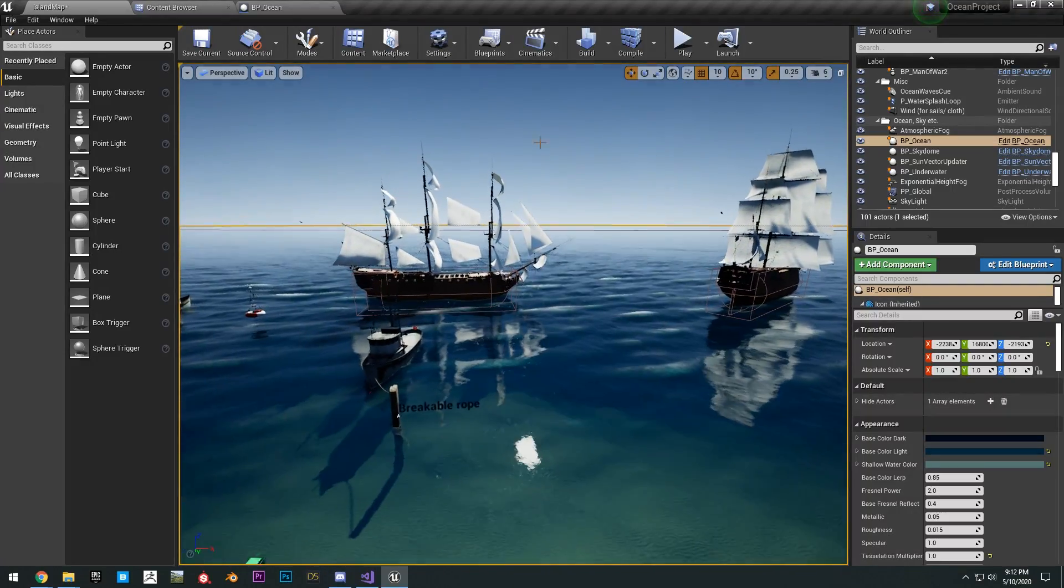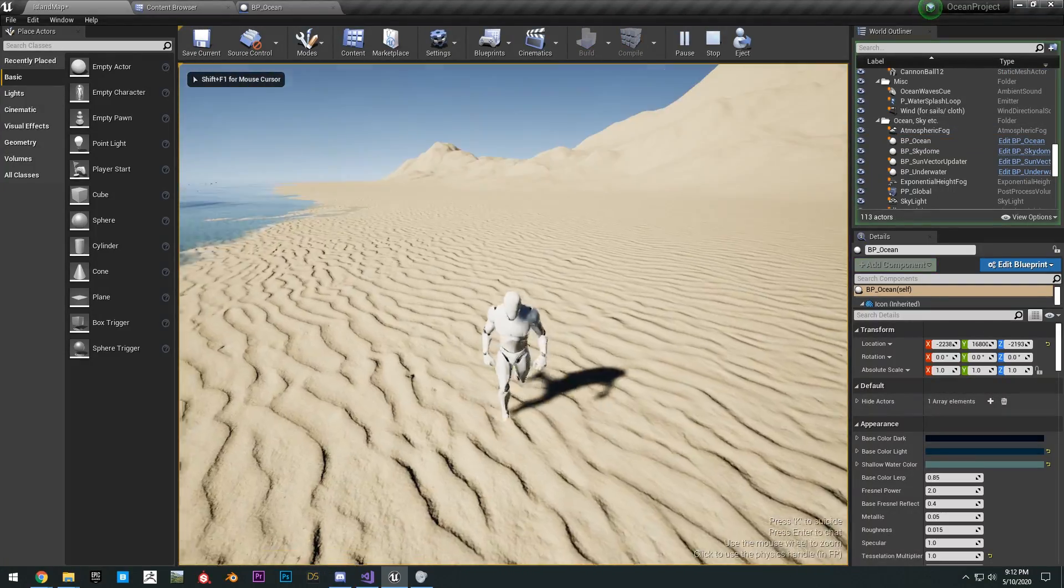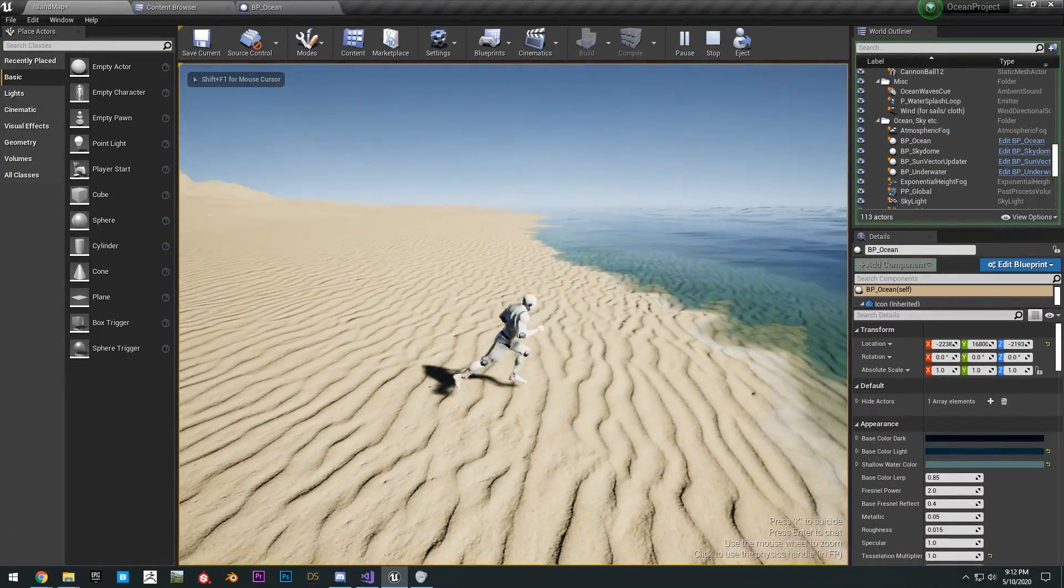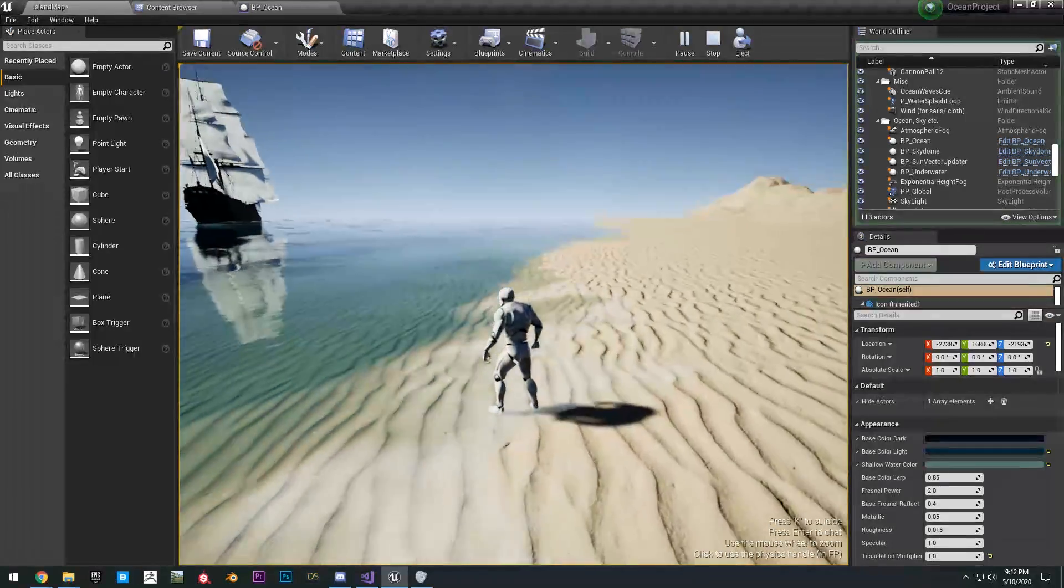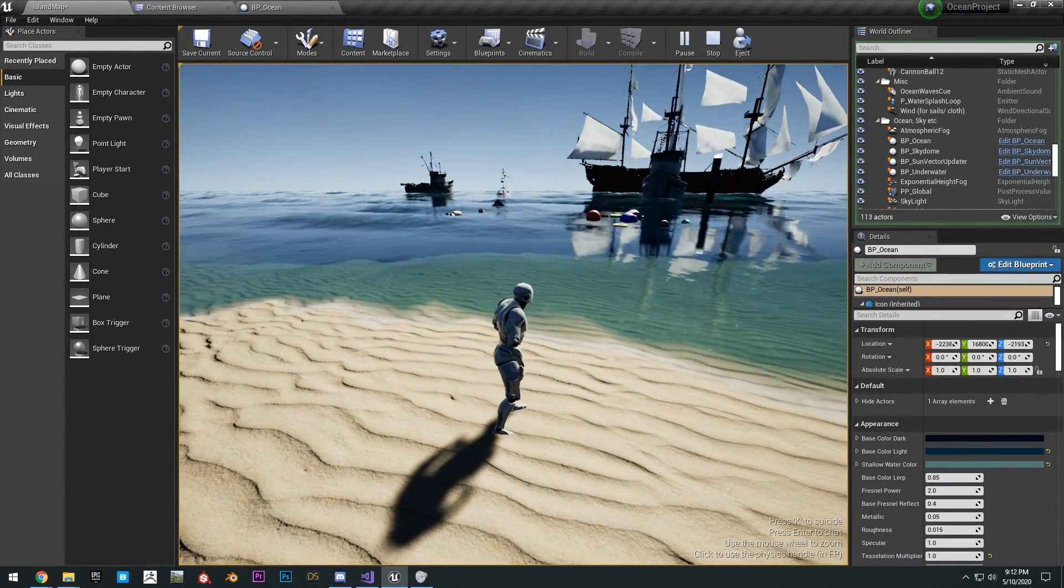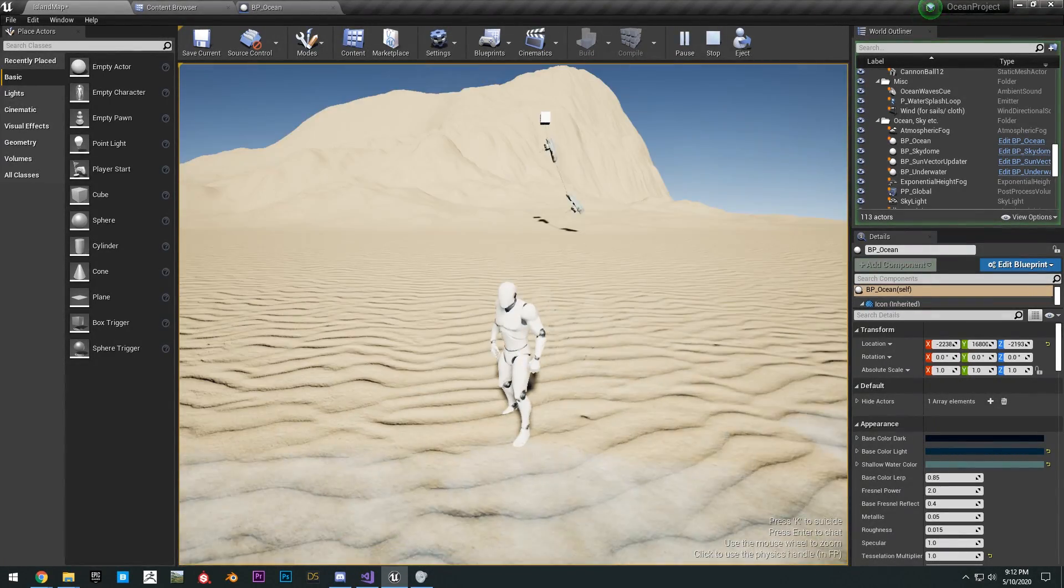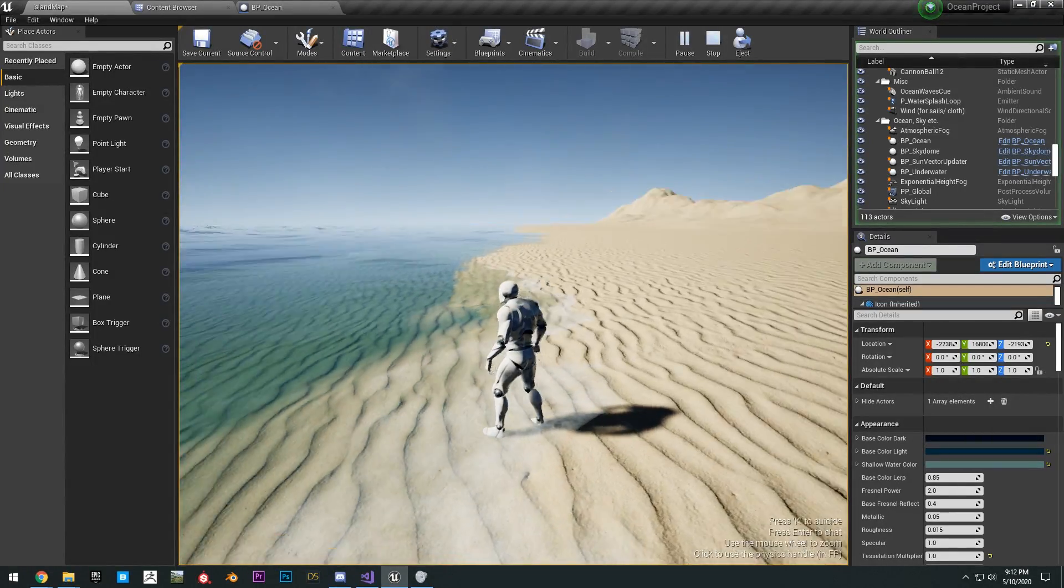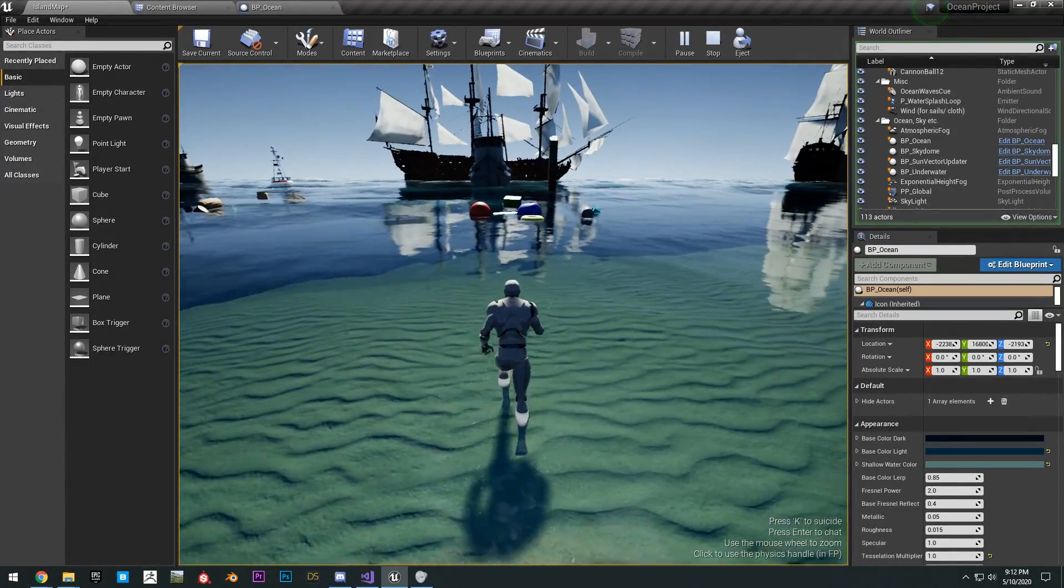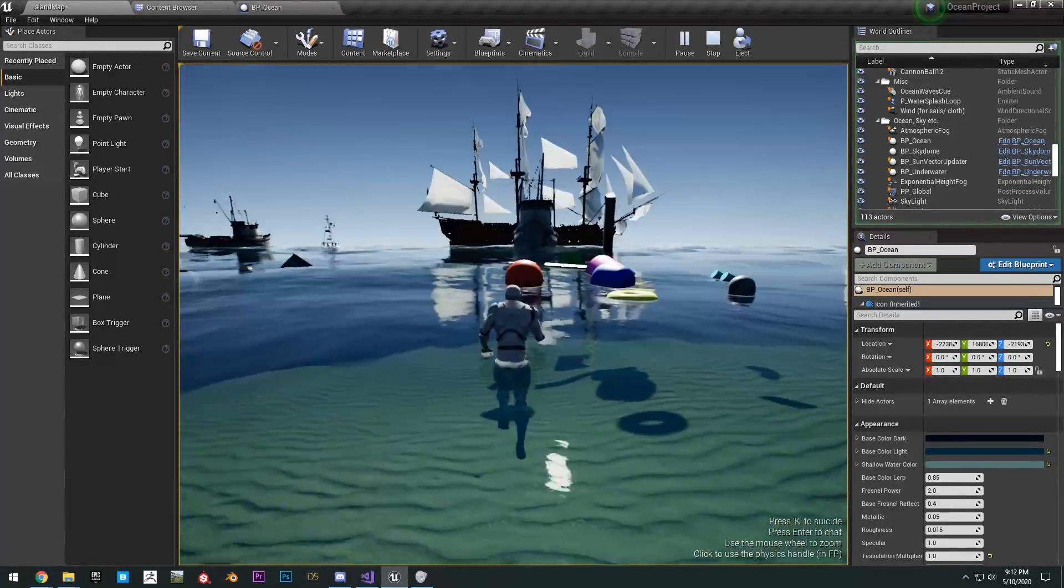Okay, so we can click play. Then we can run around our little level here. As you can see, the lighting is really bright. So you can just adjust all the lighting settings and all that. But as you can see, everything is working here.